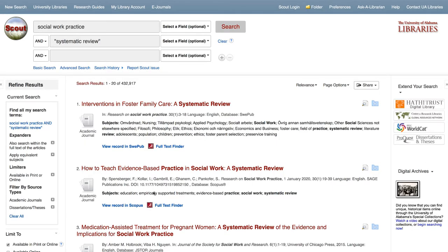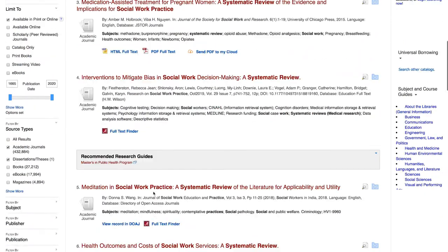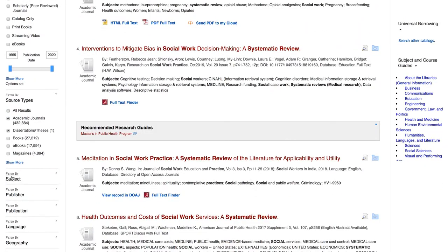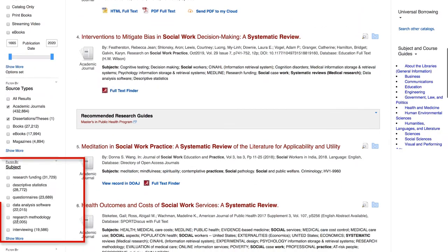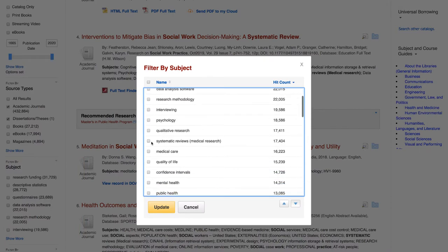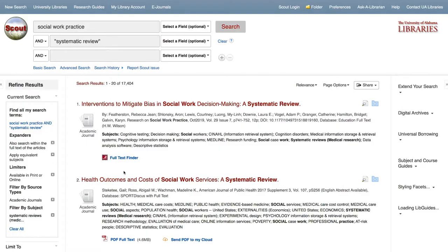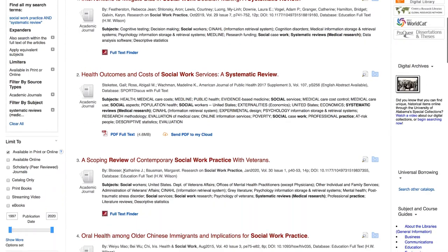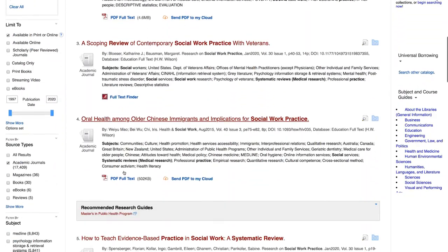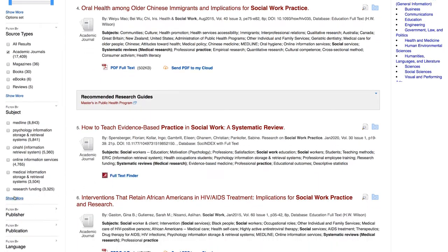From here, we can limit and focus our search results even further using the Filter by Subject limiter. Select Show More and search for subjects like systematic review, medical research, or even meta-analysis. You can continue to use the Filter by Subject limiter to narrow your search results even further.